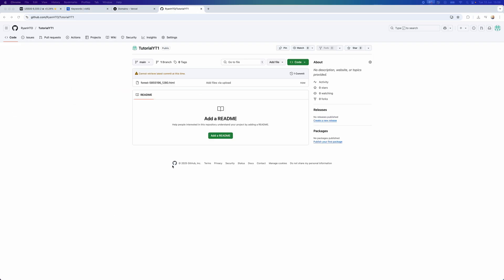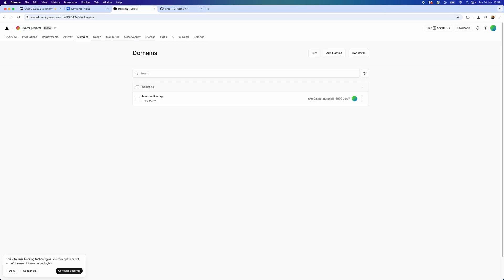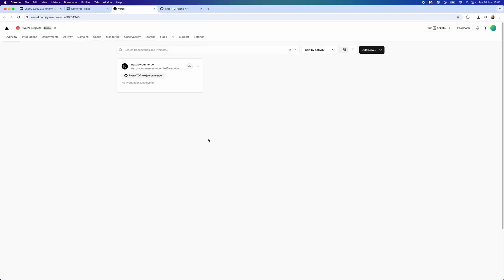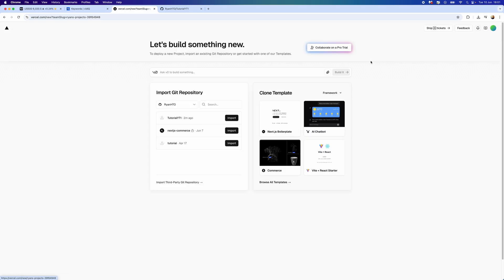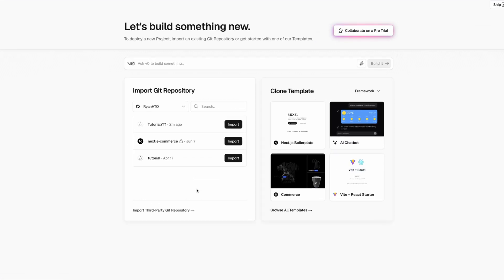From here I'm going to go over to my overview. I'm going to select add new, click on project, and then from here I'm going to select one of these. It does say here import Git repository.